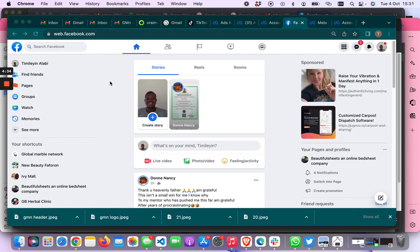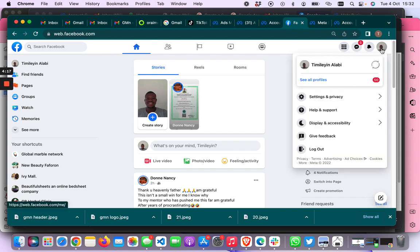So the first thing you want to do as usual is just to go to your personal profile that is linked to your Facebook page. And then for the next step you want to switch to the profile that you want to work on, so you can click on all your profiles here.